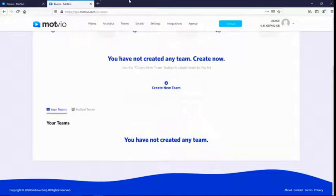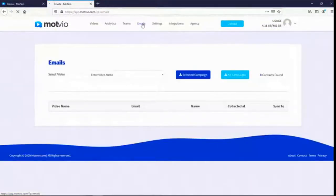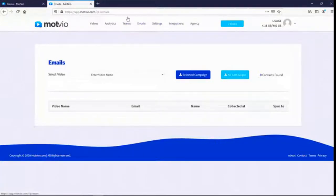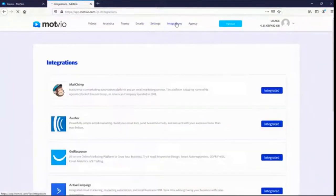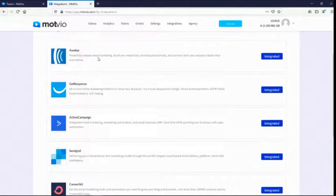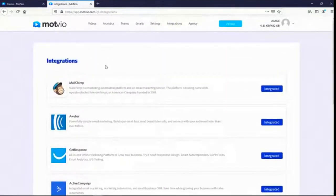At the top, the Emails section shows all the emails and leads you have captured through your videos, and you can export them. Integrations are linked with the email subscription feature in the customization settings — you can integrate your favorite autoresponder here, and more will be added in the future.